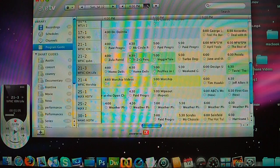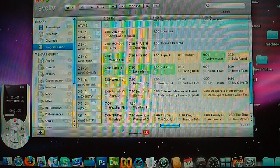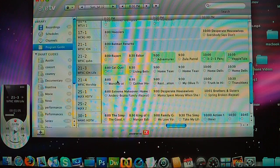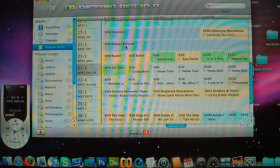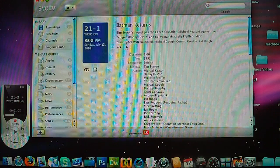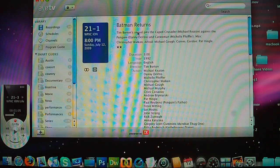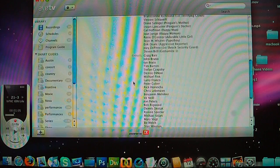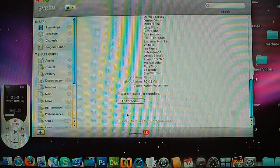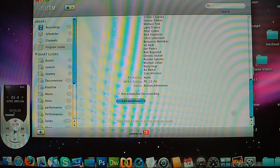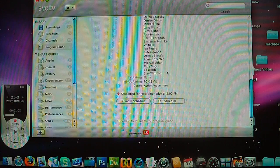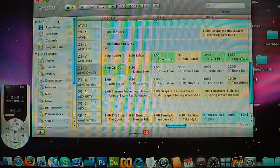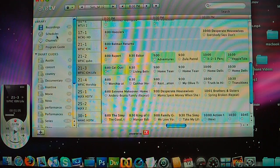Let's go 9pm. Batman Returns. I don't know. Yeah, I want to see this movie. So just record. Add to schedule. And you will record to see me.